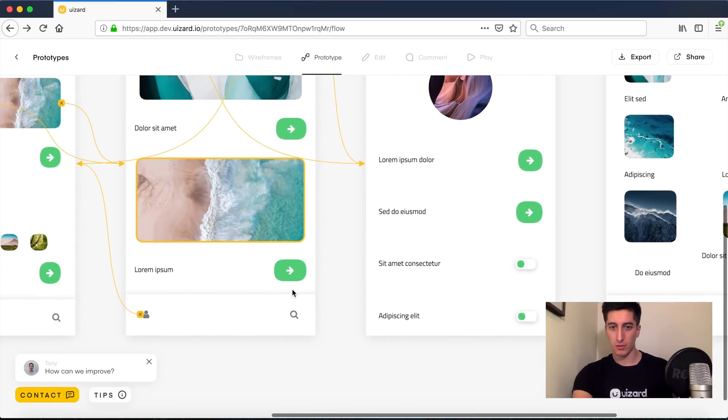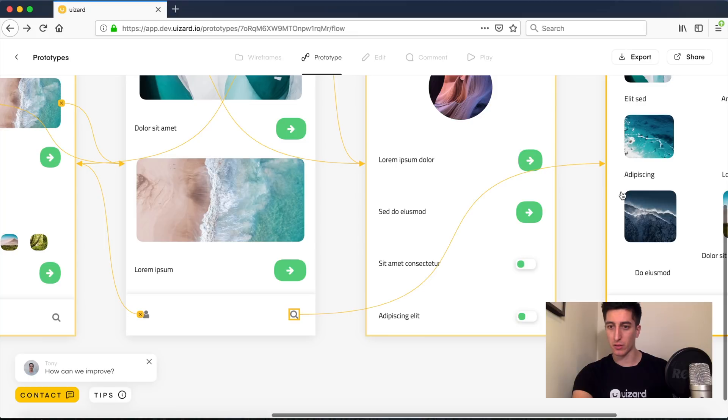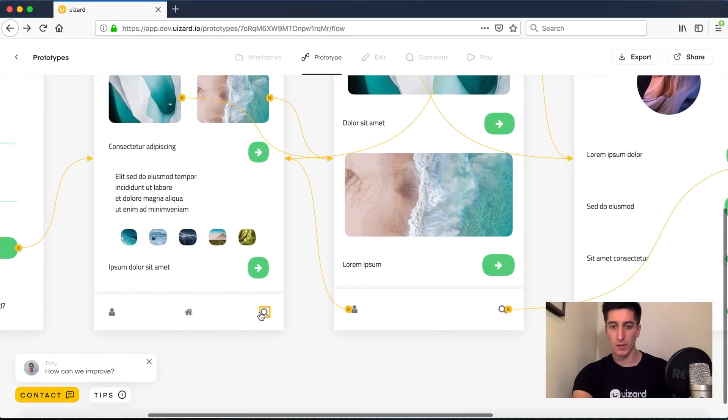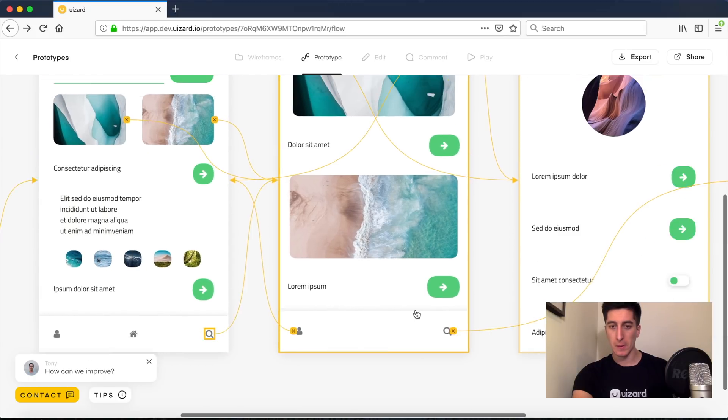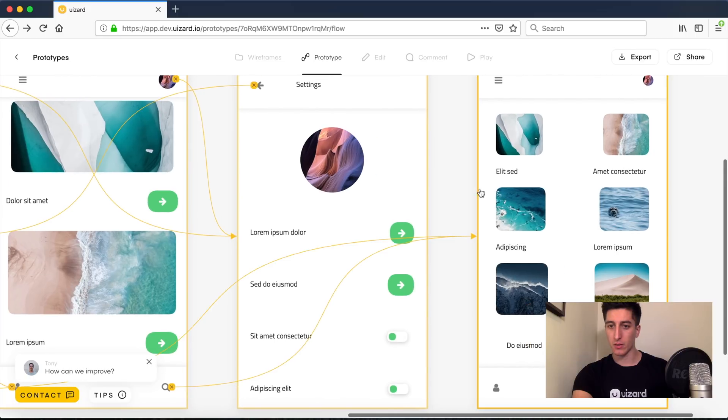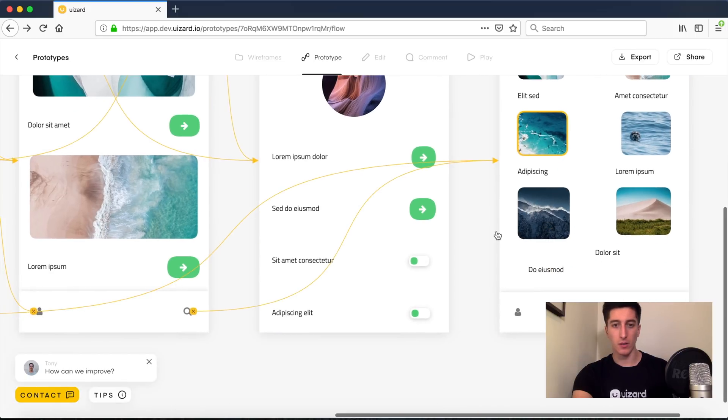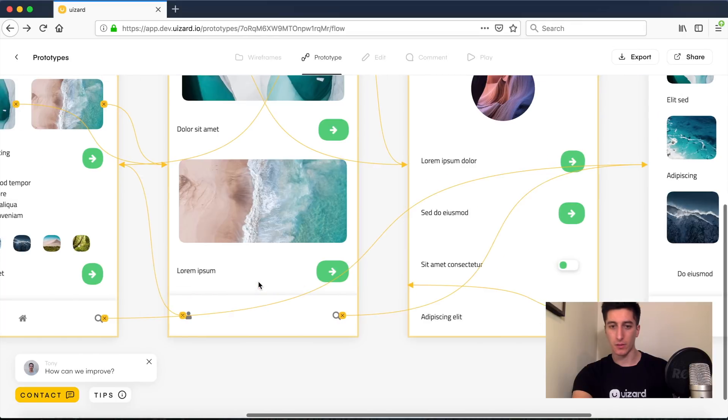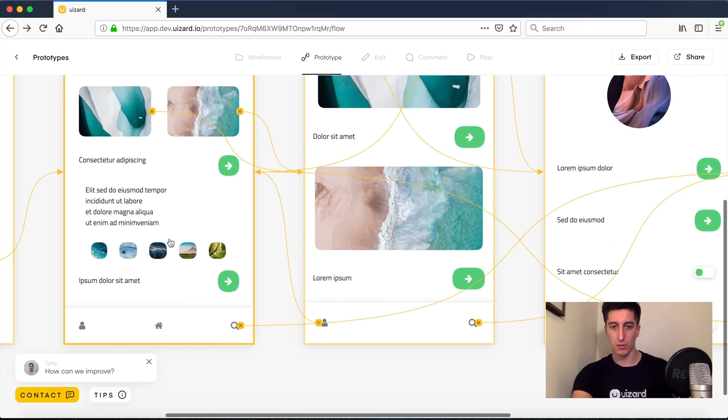This search icon will bring us to the image gallery. And that should be good enough for now. Let's just connect this one as well.